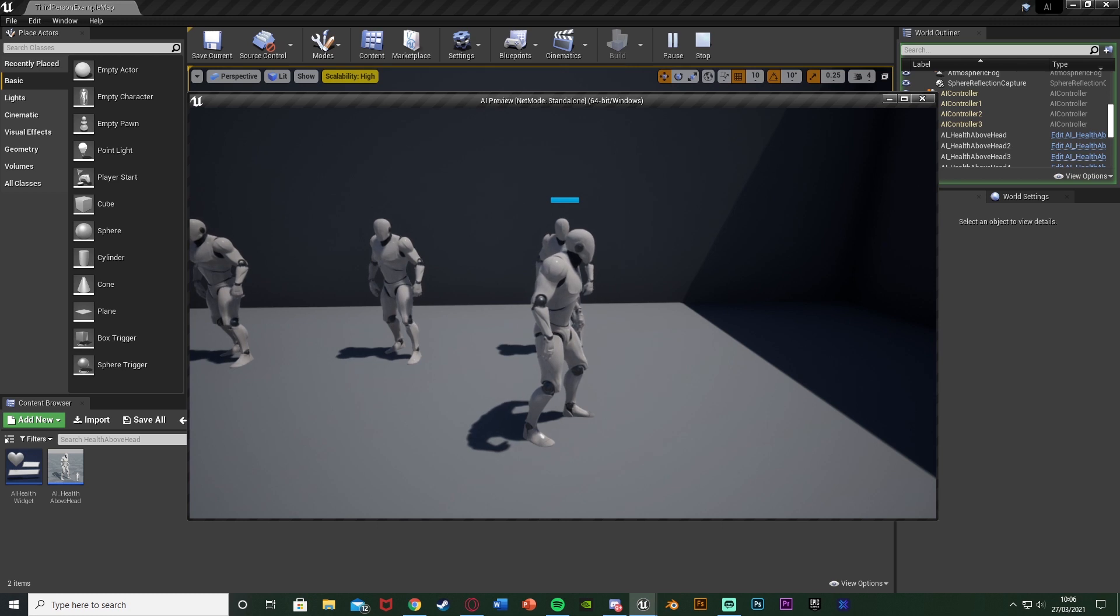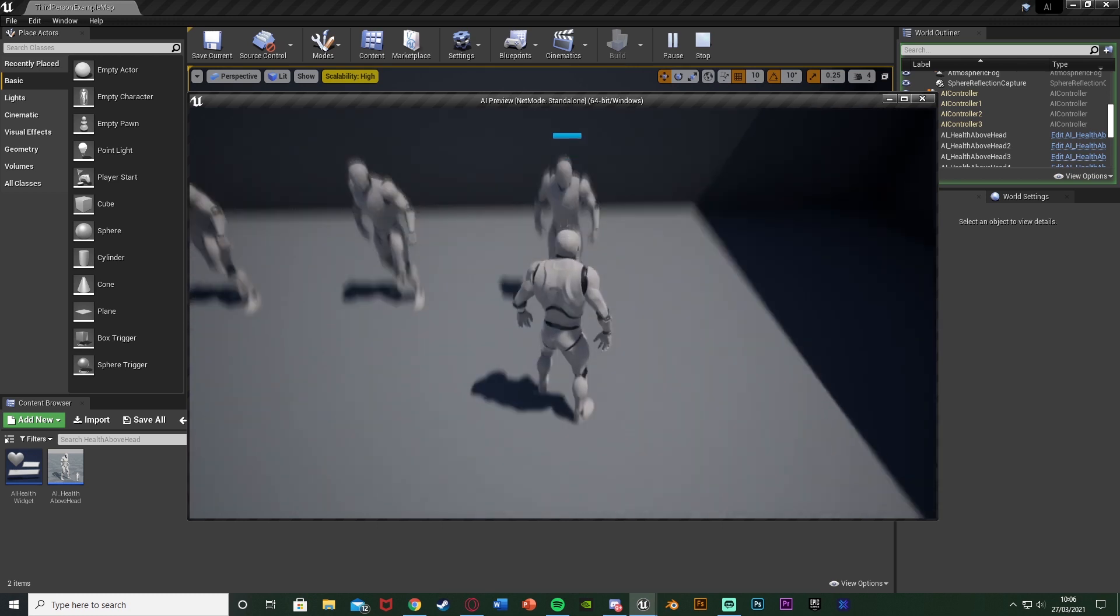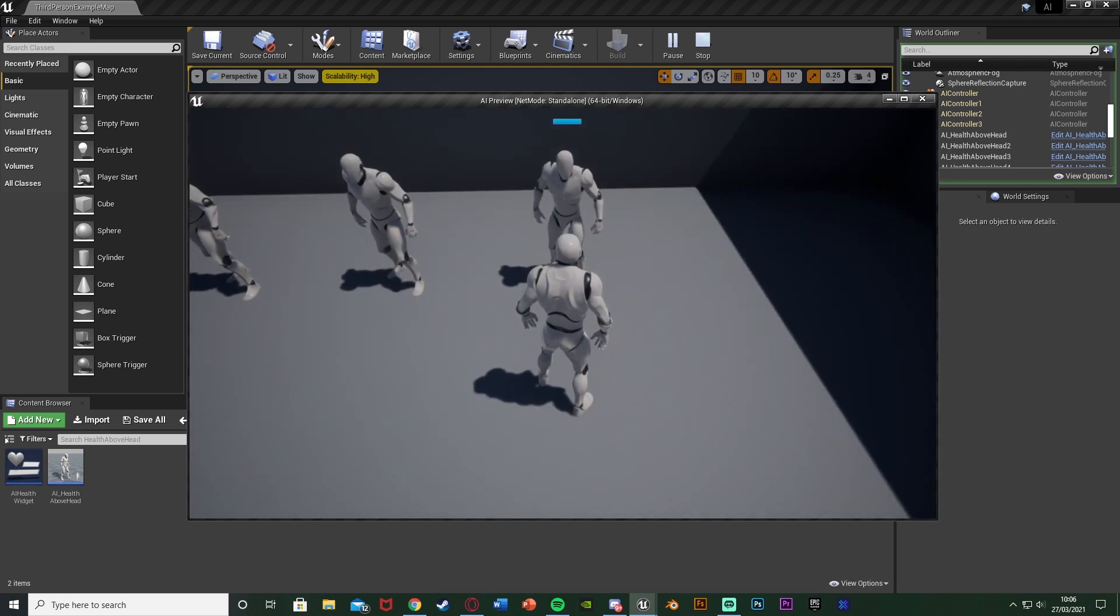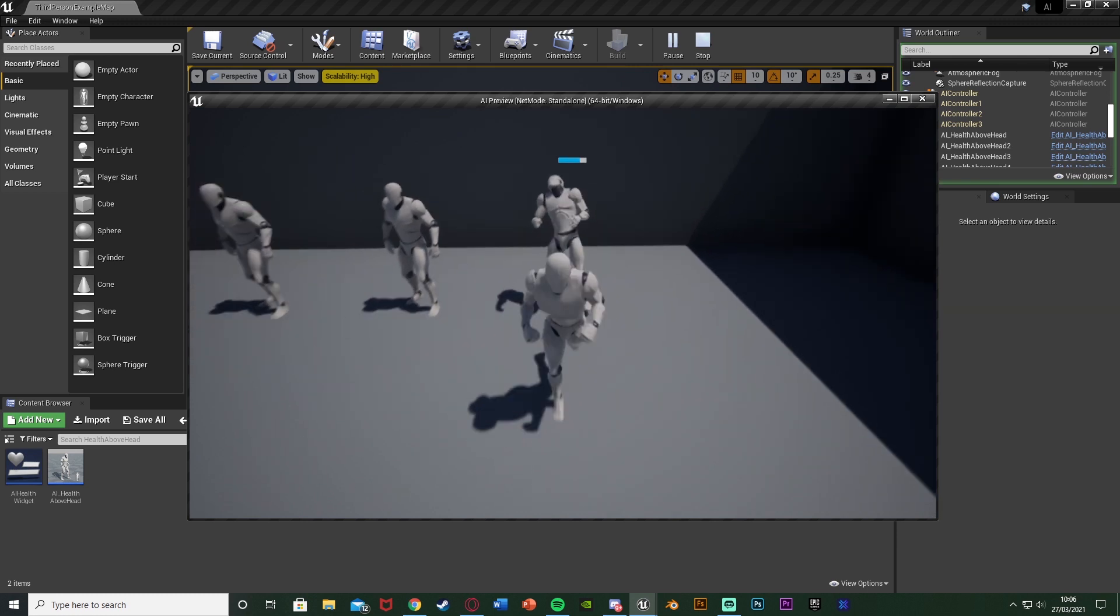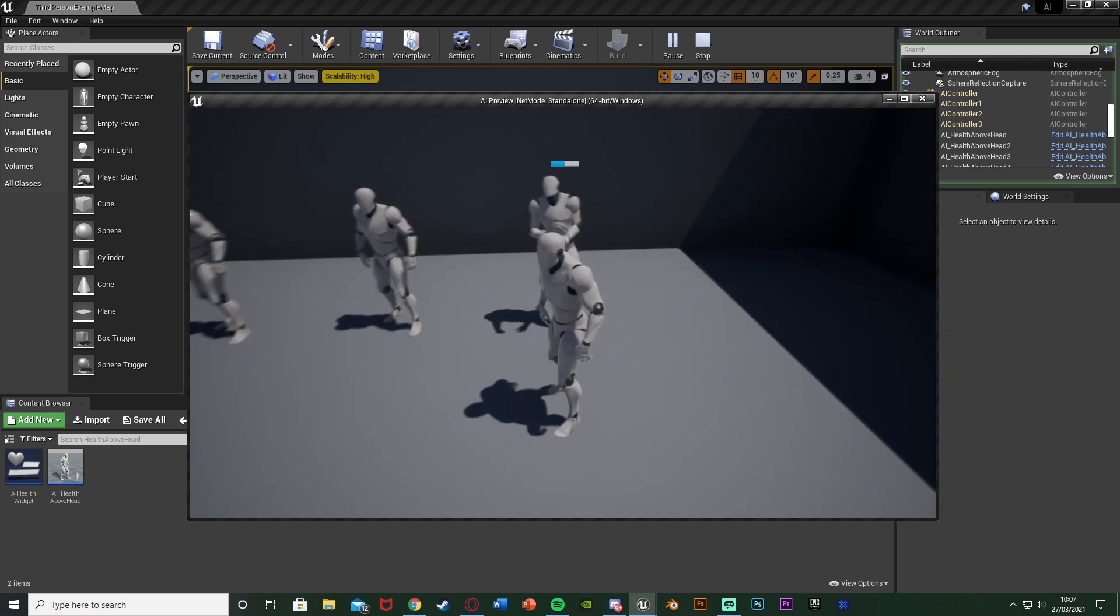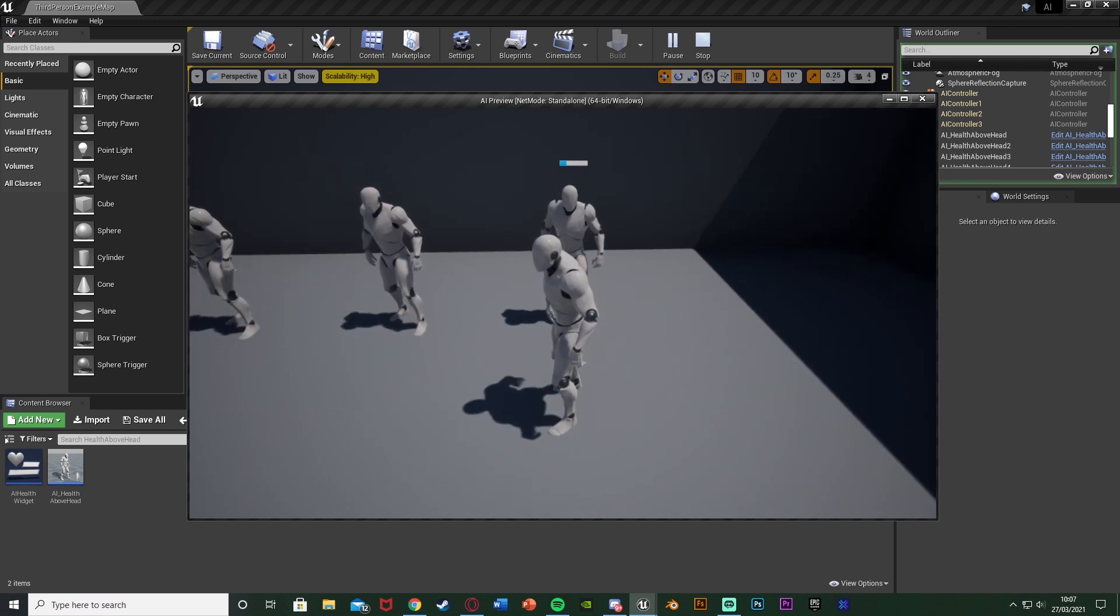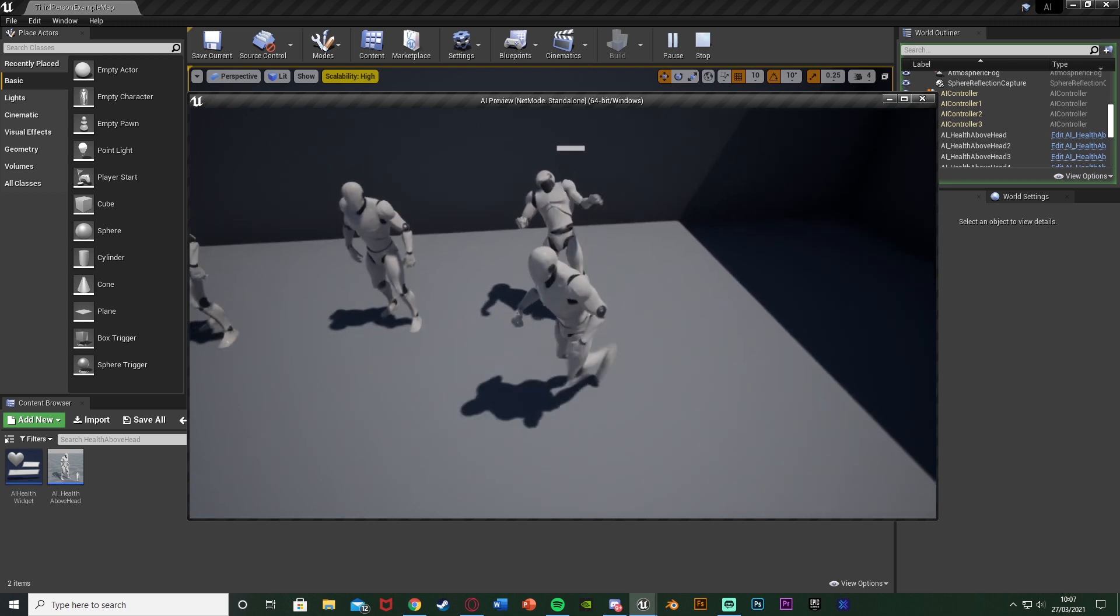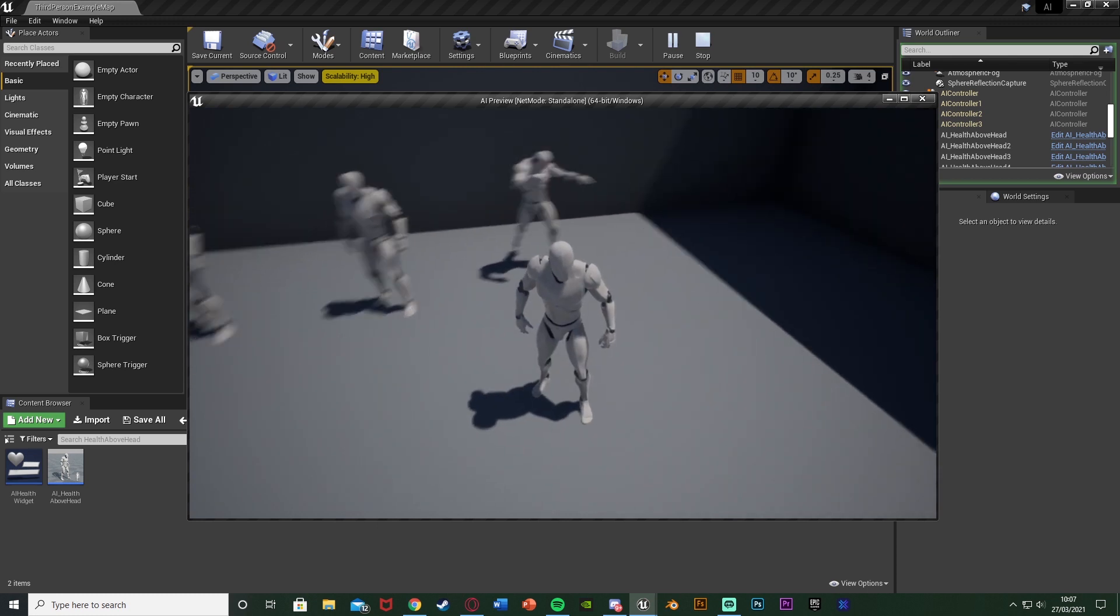You can make the health bar bigger, smaller, a different color, anything like that and in this example I'm just going to walk into them to take damage. So as I do you see the health bar goes down as they're taking damage like so and this does actually represent their health.